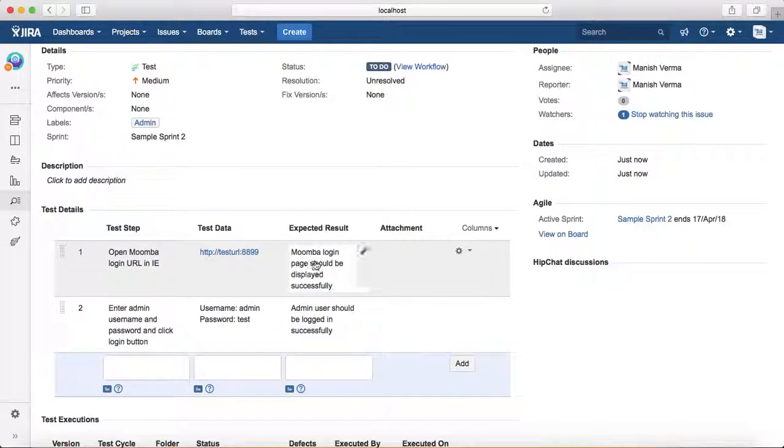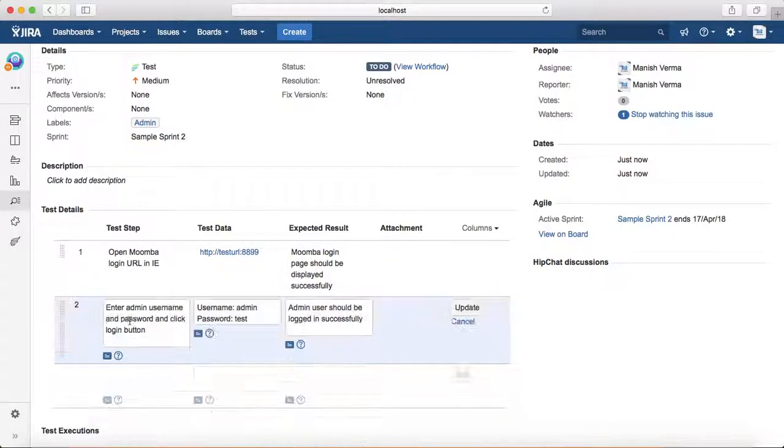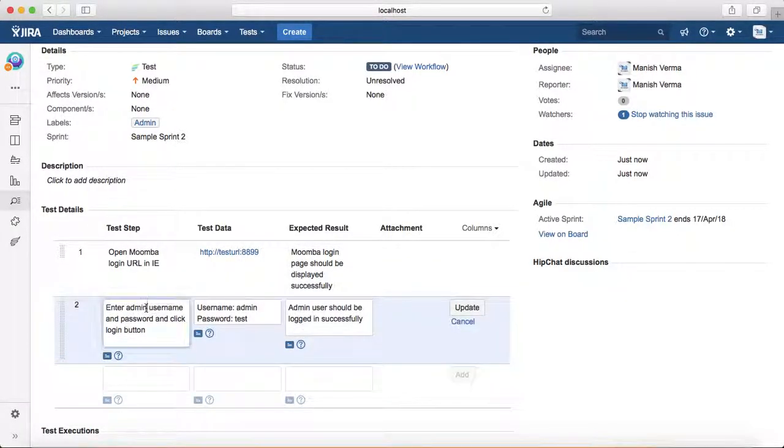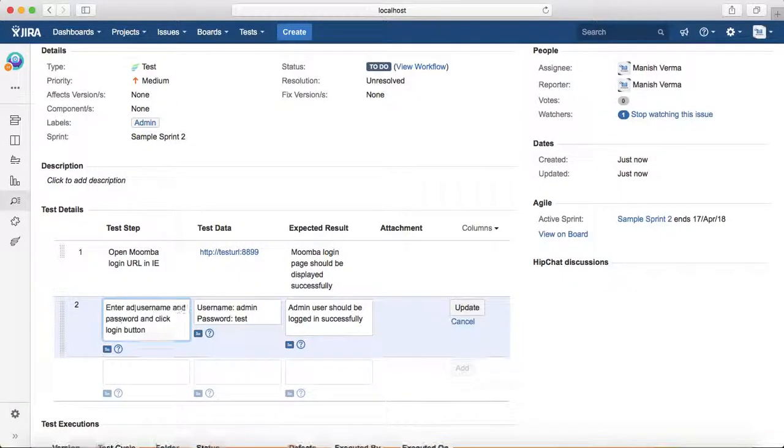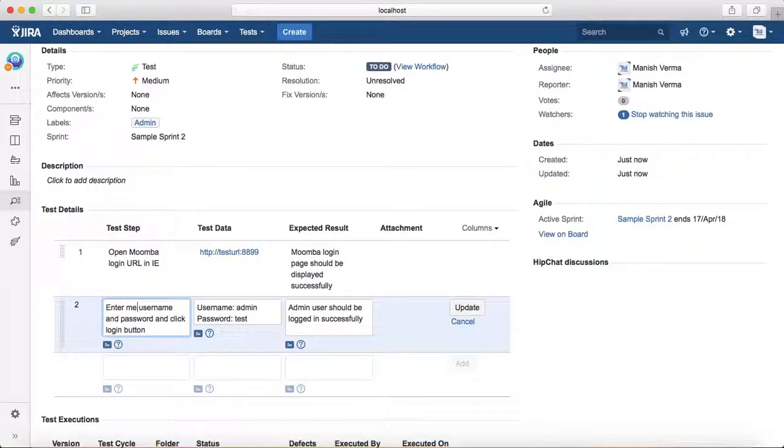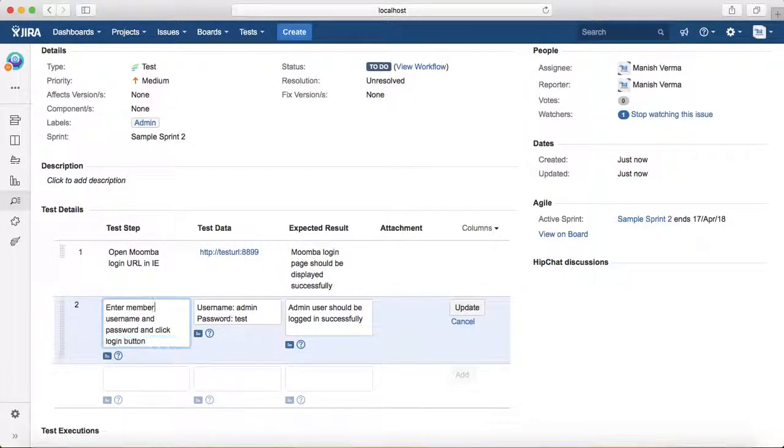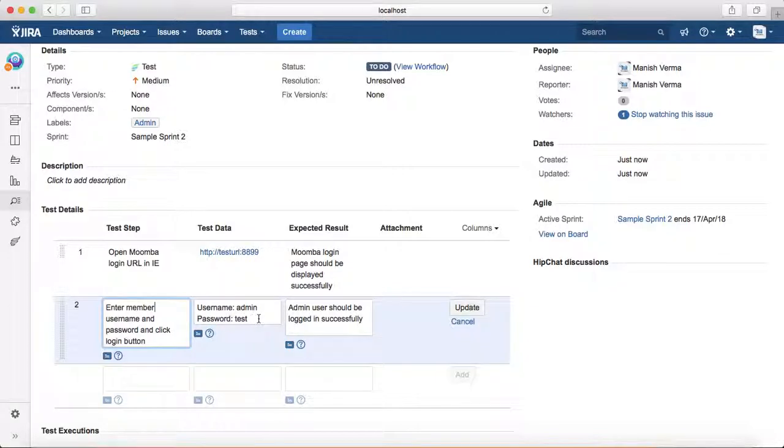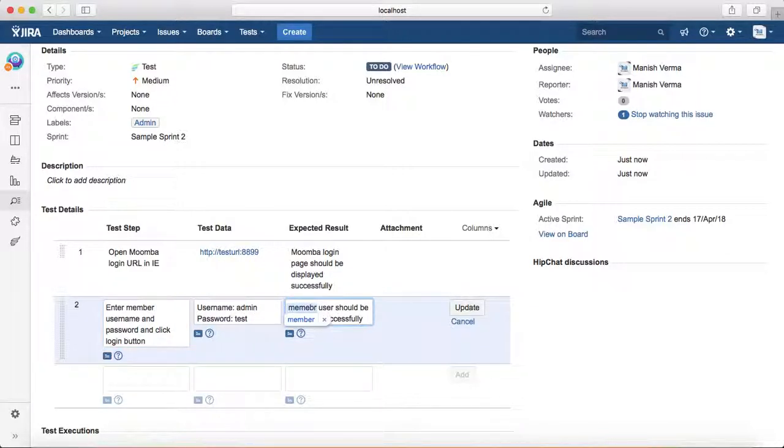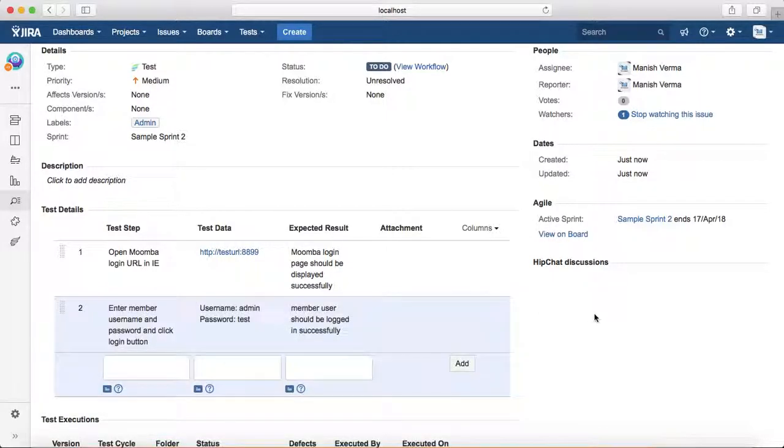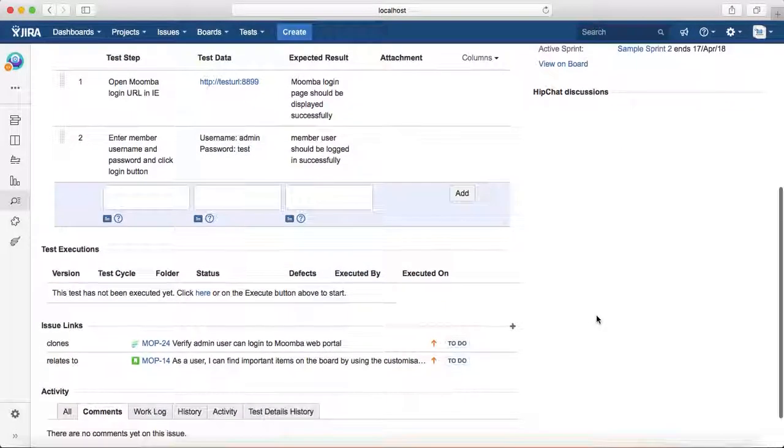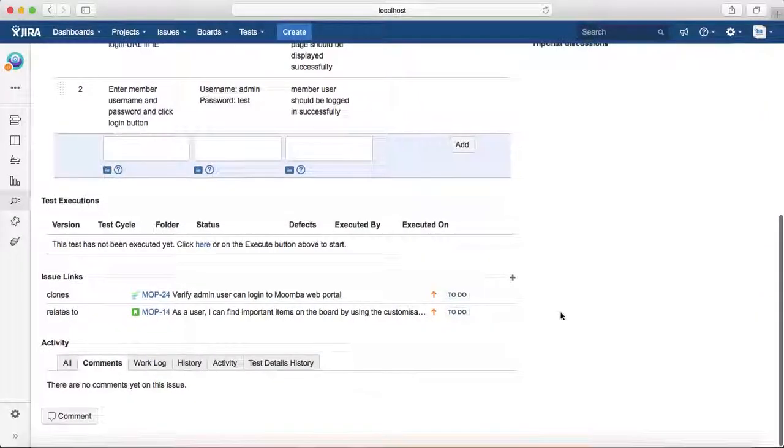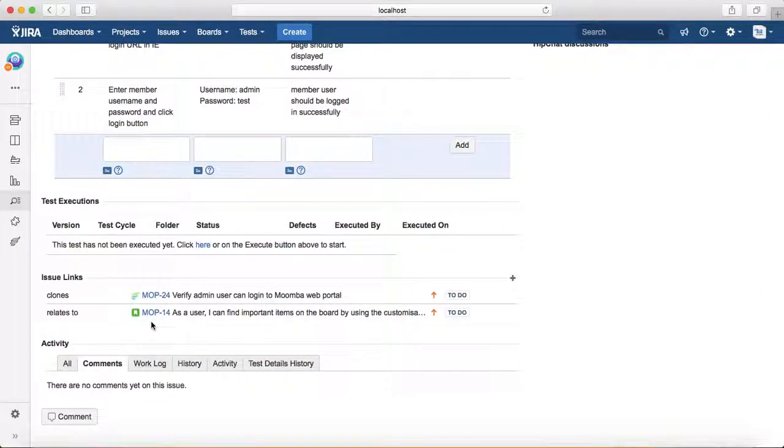Change this to 'member' and update. Now you can see all the links that were there previously are there, and also the sprint value is there in the clone test case.